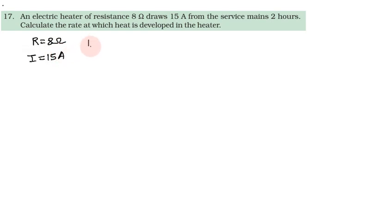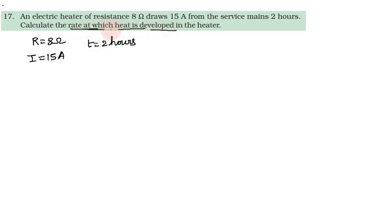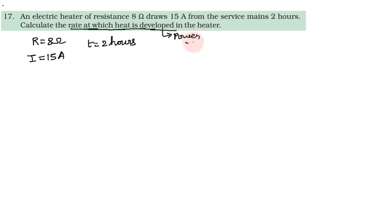Time given is 2 hours, and calculate the rate at which heat is developed. Rate at which energy is dissipated, rate at which heat is developed - it is the definition of power. So rate at which heat is dissipated, rate at which energy is dissipated, rate at which energy is developed.